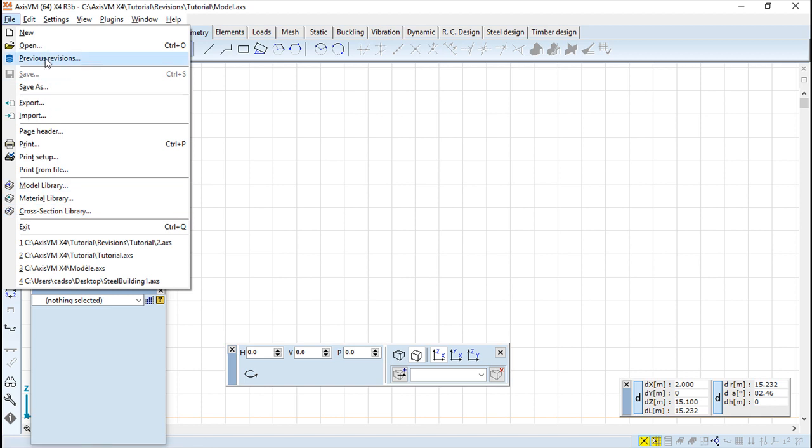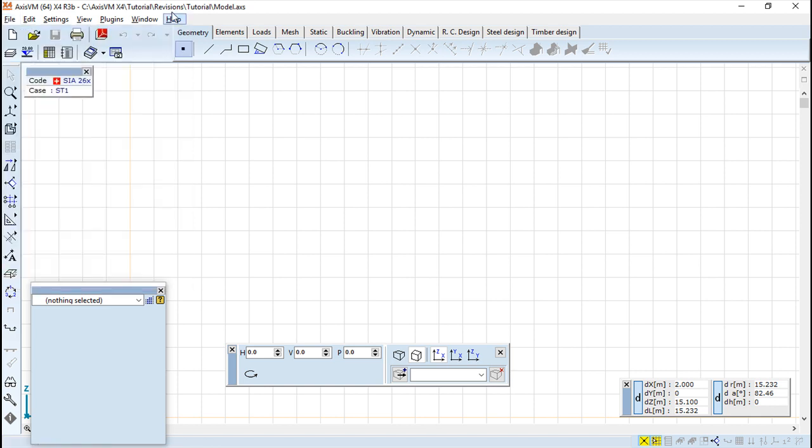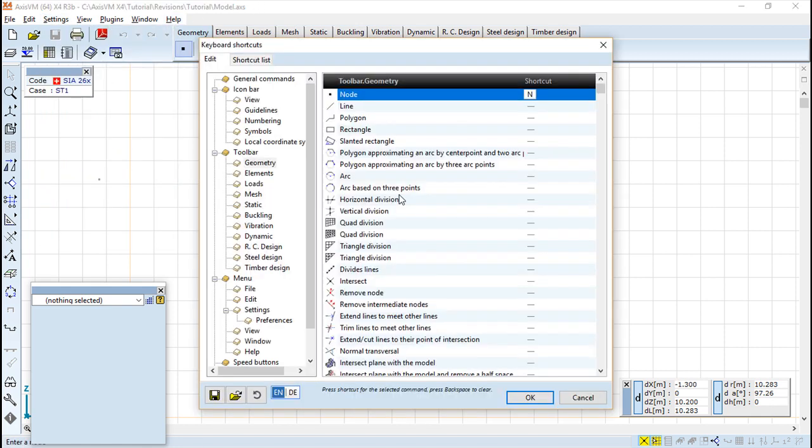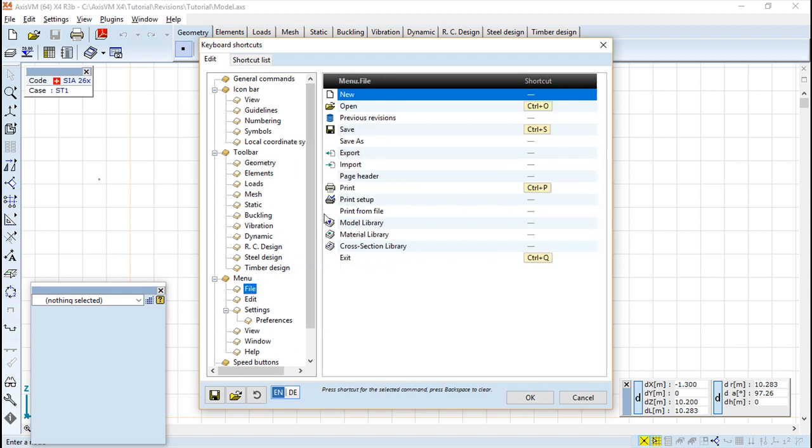So for example the N has no function. On the same way if we go keyboard shortcuts menu file, so the N has no function. If I say for example control plus I.